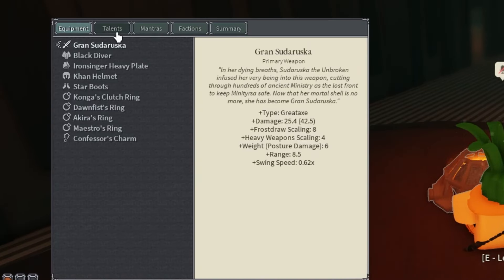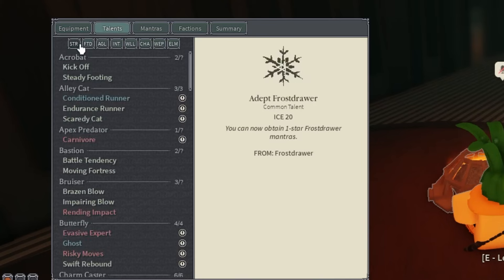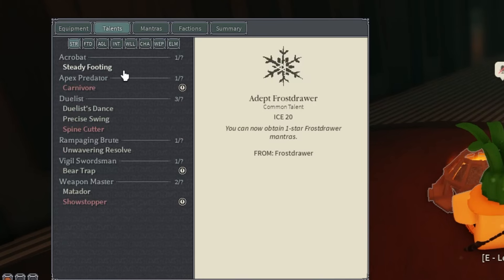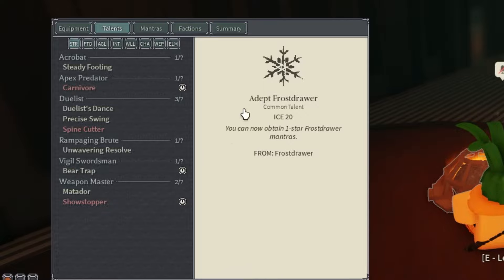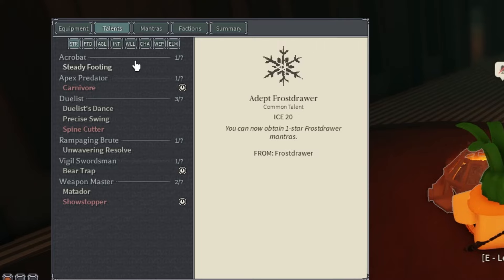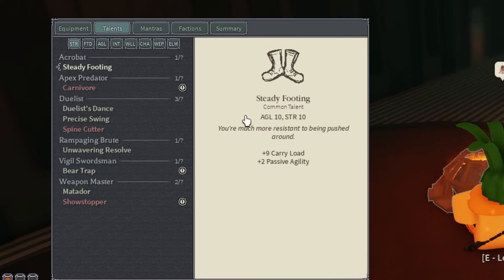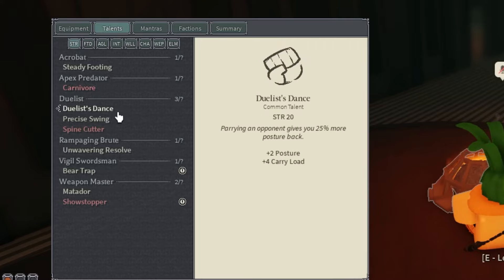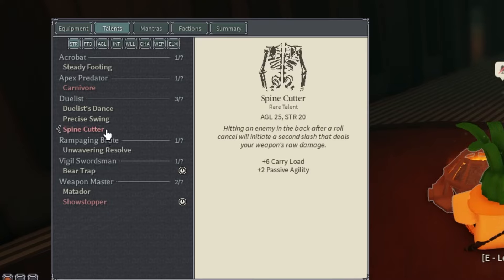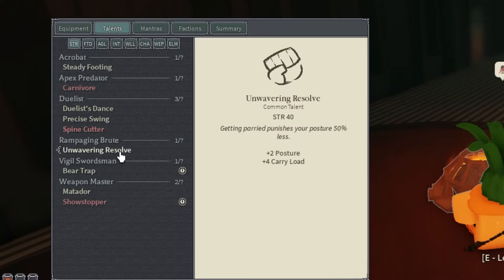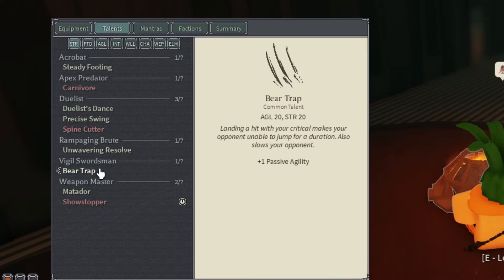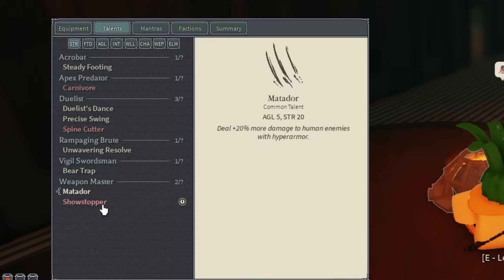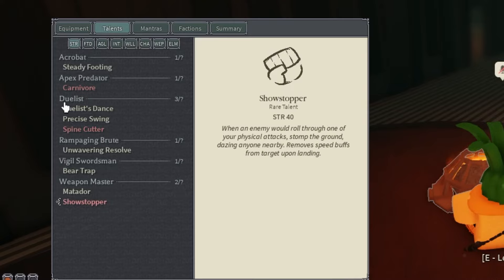Starting with Strength, we have Steady Footing, Carnivore, Duelist Dance, Precise Swing, Spine Cutter, Unwavering Resolve, Bear Trap, Matador, and Show Stopper. Show Stopper is a needed talent for sure when making this build because the card is just OP, not gonna lie.